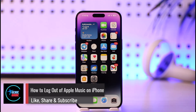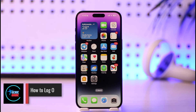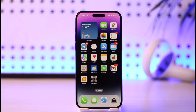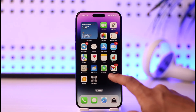How to log out of Apple Music on iPhone. Hi everyone, welcome back to our channel Genie Guide. In this video I'll guide you on how you can log out of Apple Music on iPhone, so make sure to watch the video till the end.